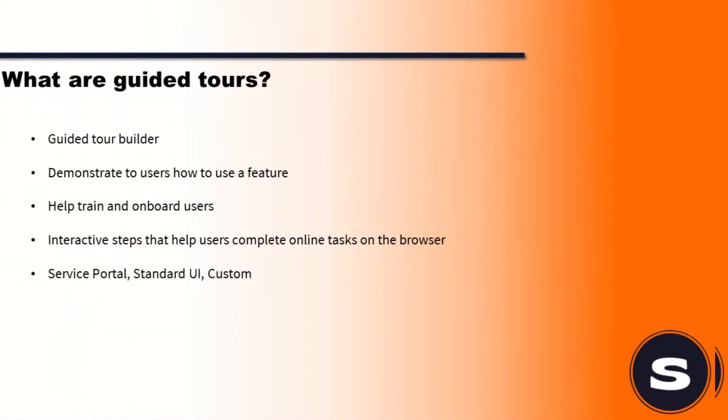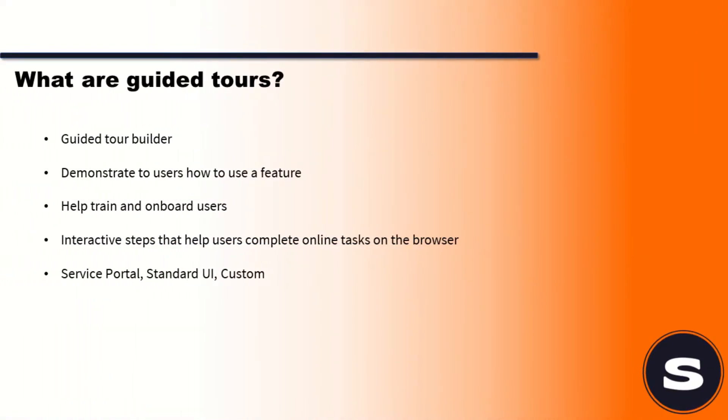Guided tour, guided tour designer - there's a theme with ServiceNow, we've got flow designer, we've got process designer, we've got guided tour designer. It's all designer stuff at the minute, but it's good, it's starting to bring some common terminology for us. If you've just got an instance that post-dates Jakarta, these should already be on your instance.